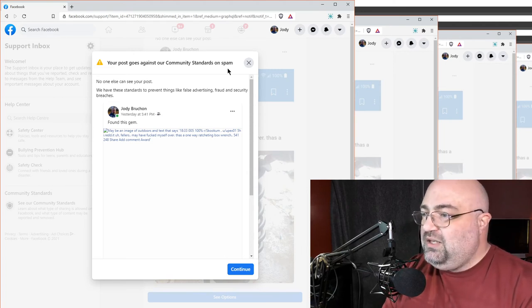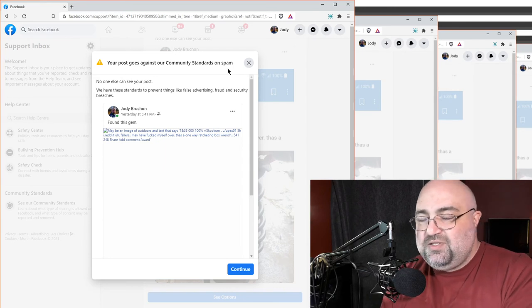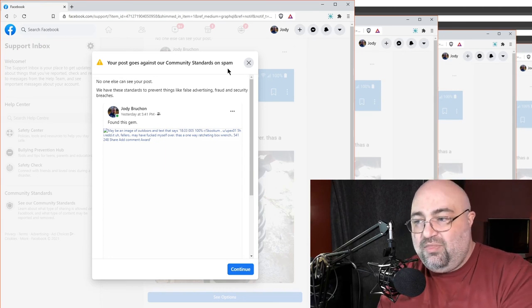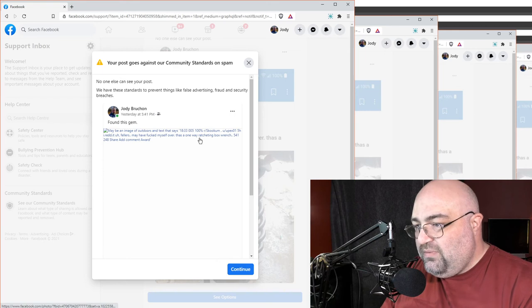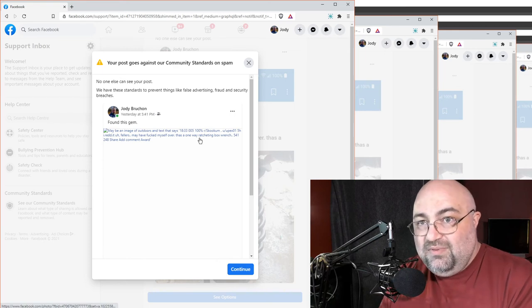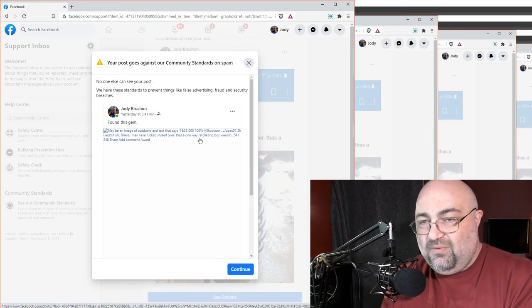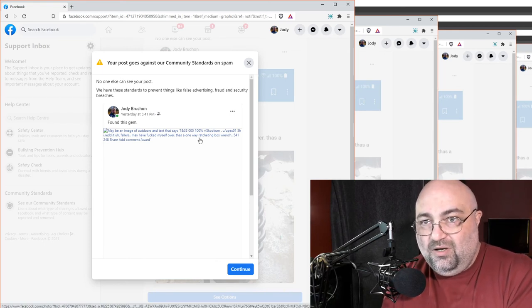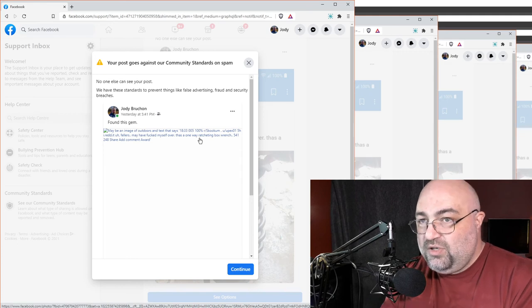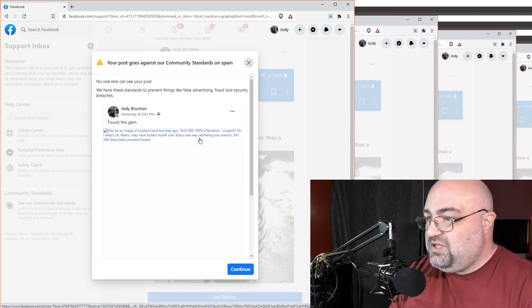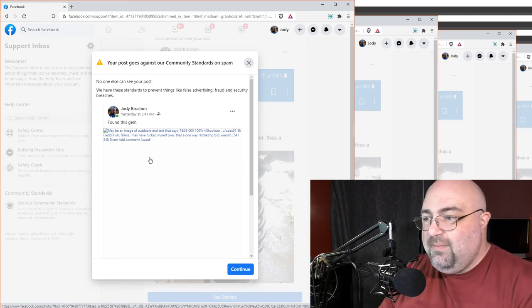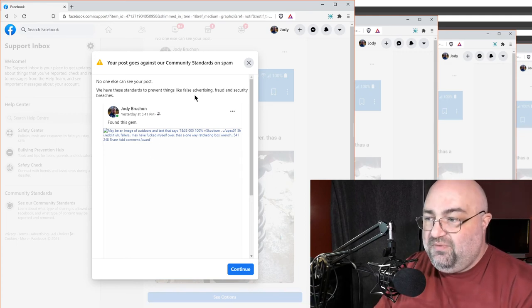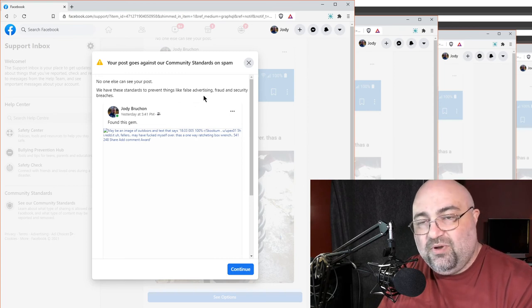And they can't do something as simple as scan a screenshot of a Reddit thread, where they literally, right here, show that they can read the text. That they can do accurate OCR on it. They want to do all this communication control, and they can't realize that this isn't false advertising, fraud, or security breach.